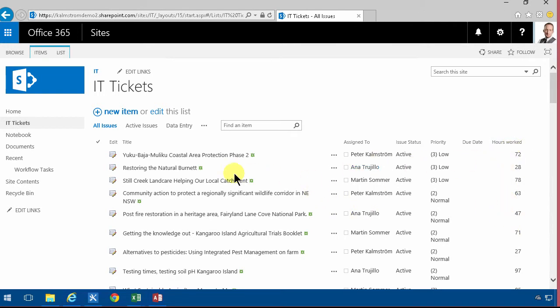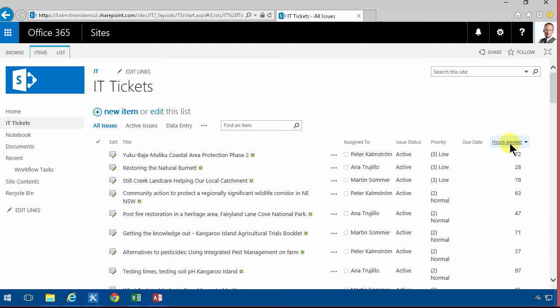I've added an IT tickets list here and I had some example data to it and I also have the hours worked on each of these tickets. So now of course I want to summarize and analyze and calculate based on those numbers. I'm going to show you a couple of ways of doing that.